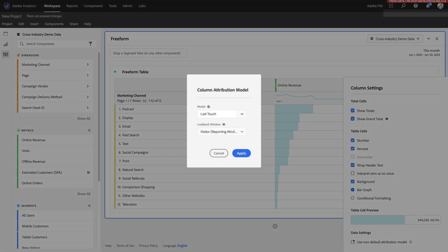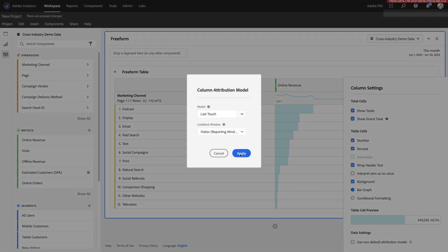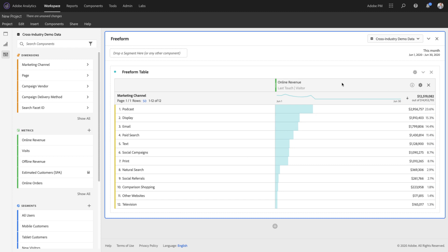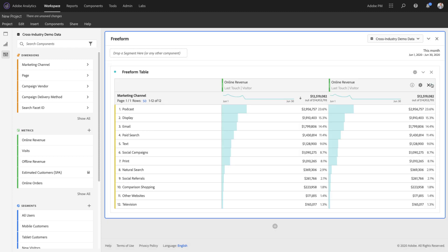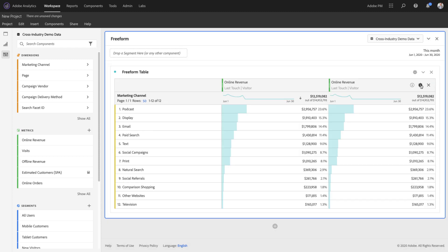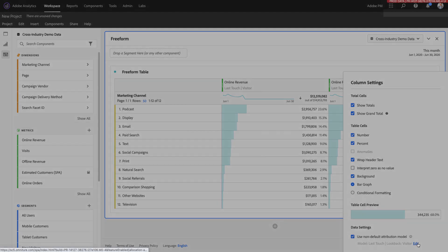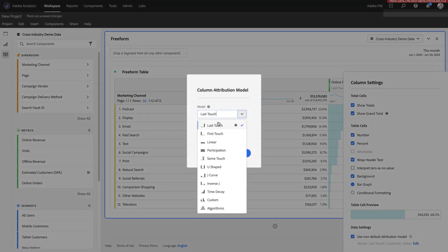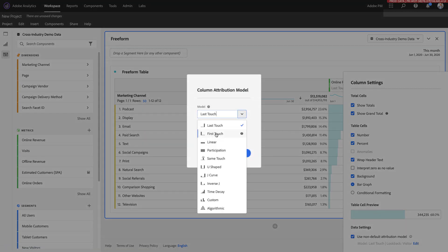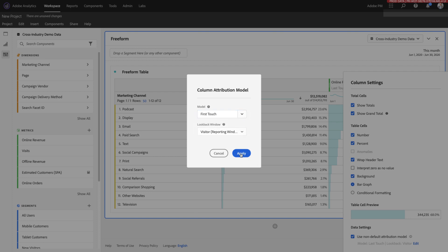For example, in this Marketing Channels report, I can easily compare first touch revenue to last touch revenue by changing the column settings. This allows me to compare any two attribution models that I prefer to one another to evaluate how my Marketing Channels are performing against my conversion metrics.